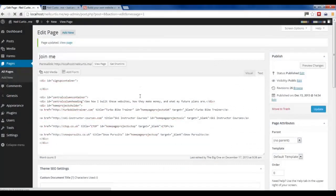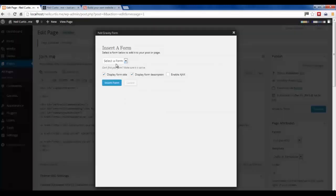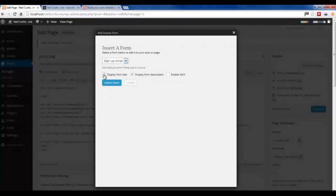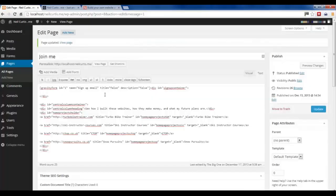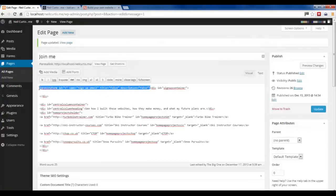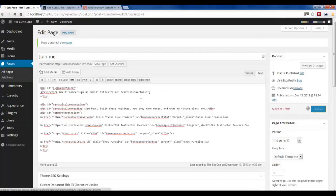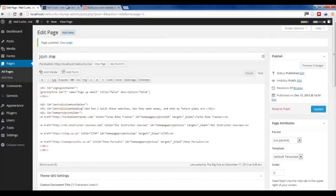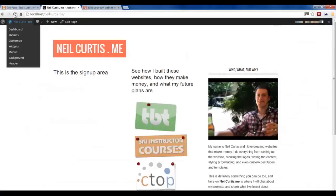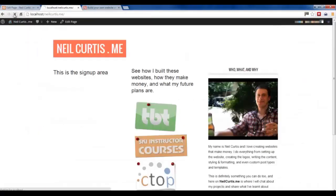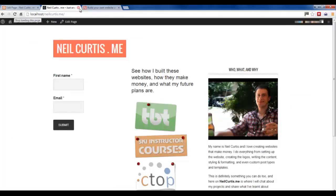And now you see we've got that Add Form button there. So I'll just click that. Find that Sign Up Email form that we just created. I don't want to display the name or the description. And it's gone in the wrong place because I didn't put it. So I'll just cut it and paste it in the right place and update.